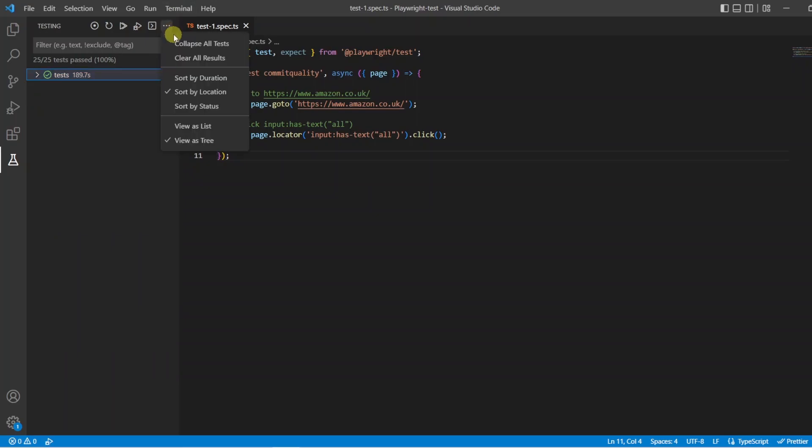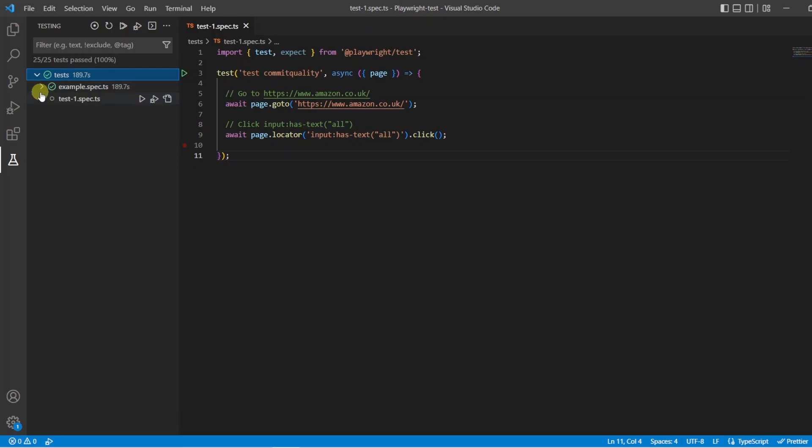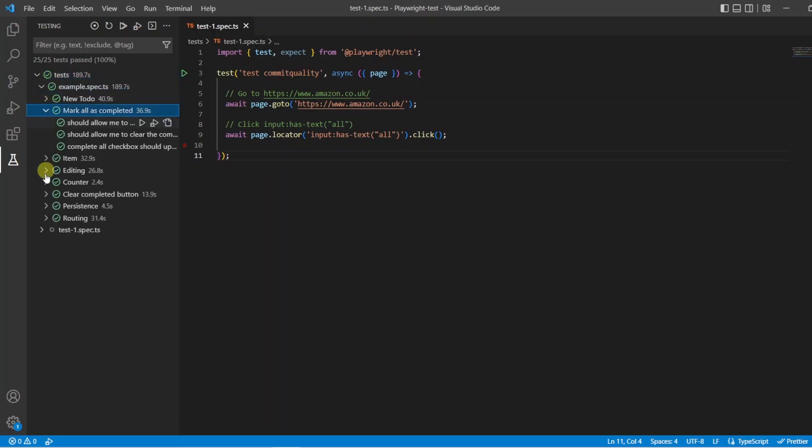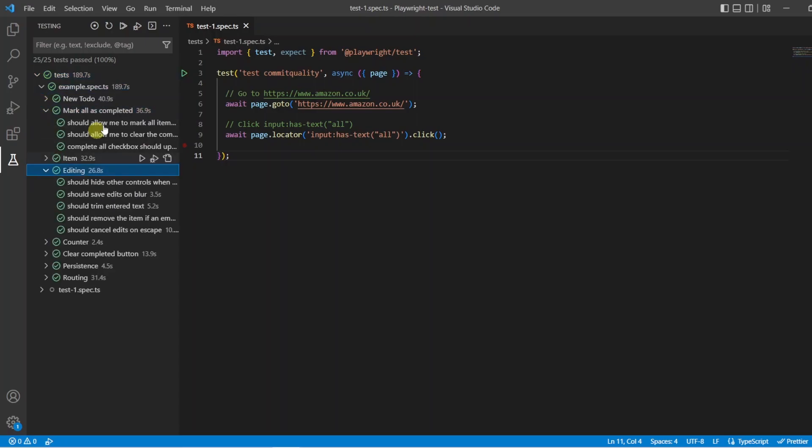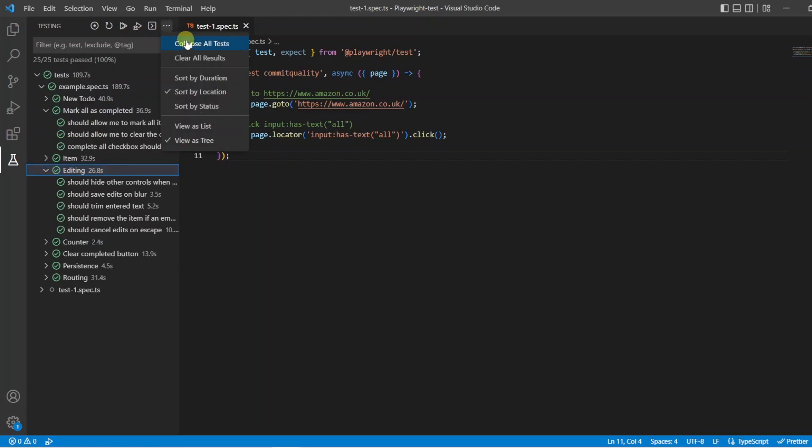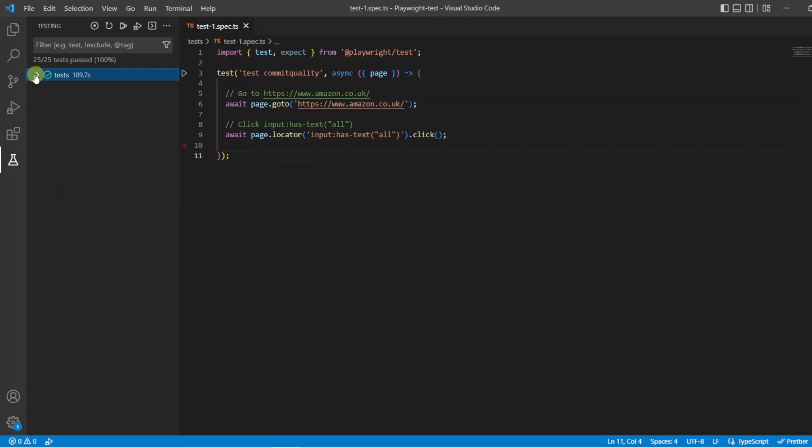Now, you might have noticed the collapse all tests. So if you're digging down into a lot of things, if you have a lot of tests, this can obviously become quite messy. And if you want to put it back to its original state, all you have to do is click on collapse all tests and it puts it back to that original state view.